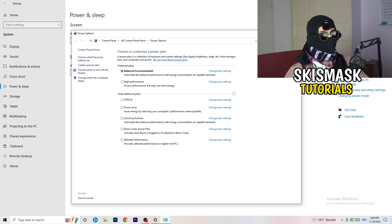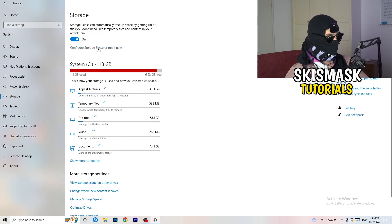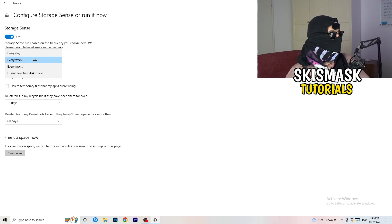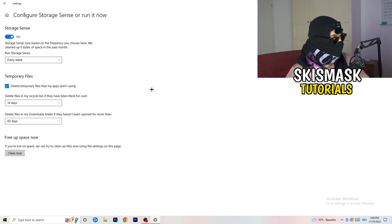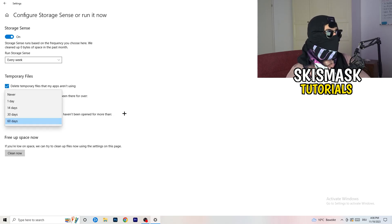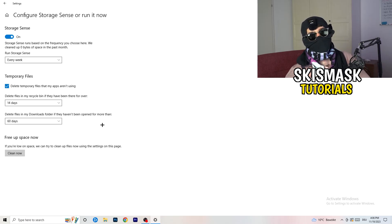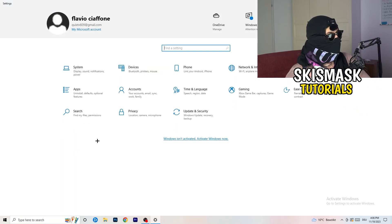Go to Storage and click Configure Storage Sense or Run It Now. Turn on Storage Sense and set it to run every week. Enable deletion of temporary files your apps aren't using. Set files in your Downloads folder that haven't been opened for more than 60 days to be deleted. Then click Clean Now. It will take some time, but it will help a lot.